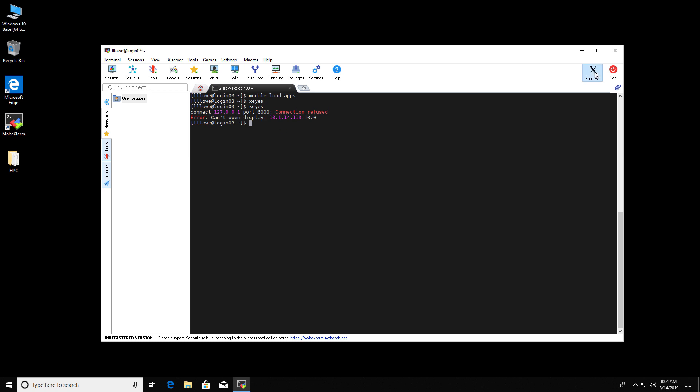So let's turn it back on. And we'll type X-Eyes. And there it is. It worked.